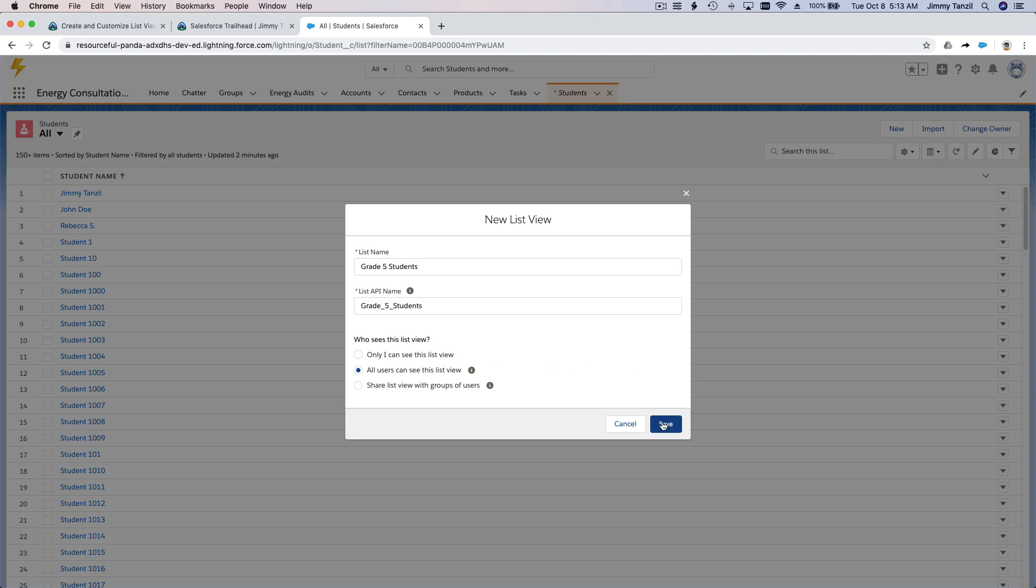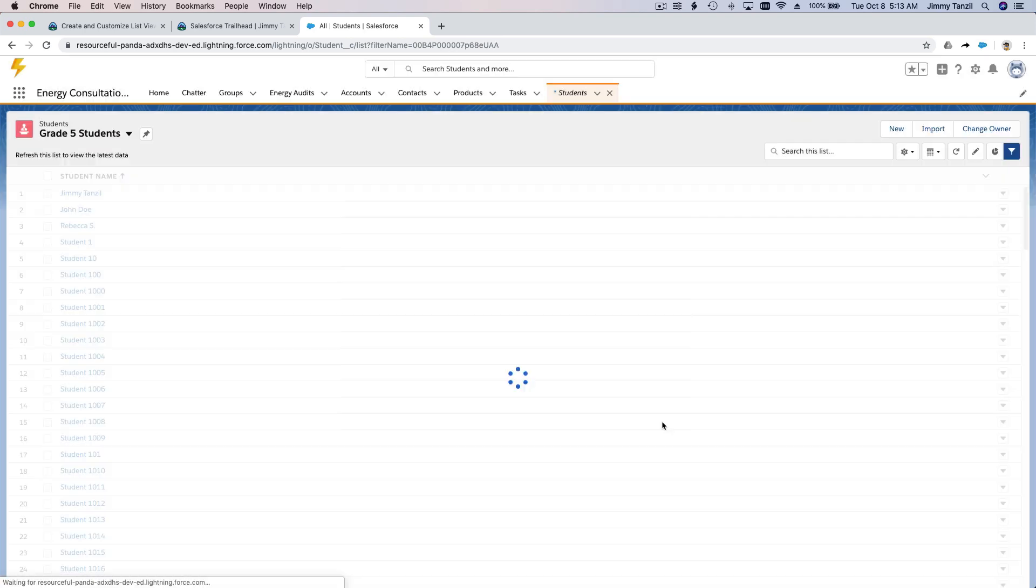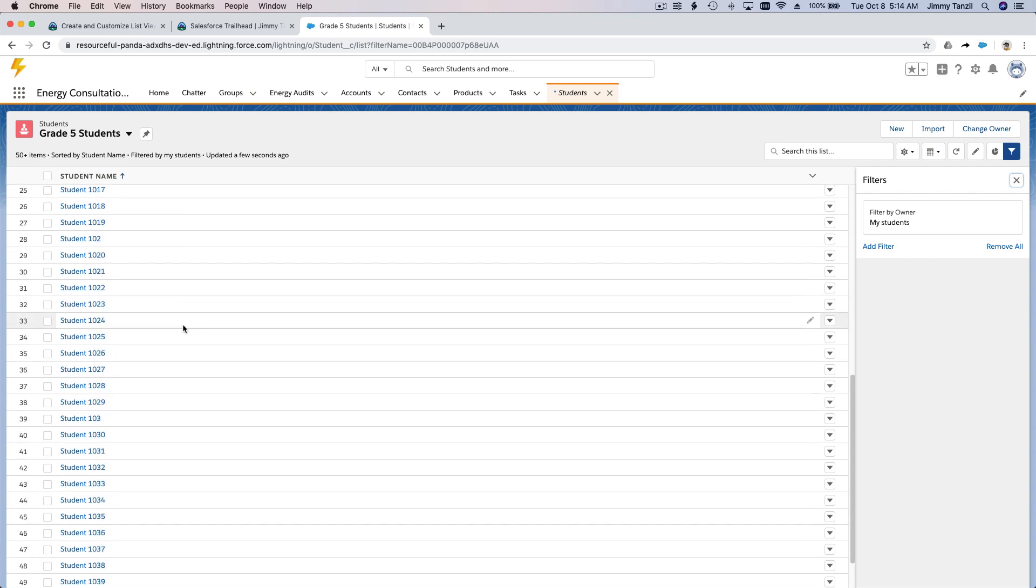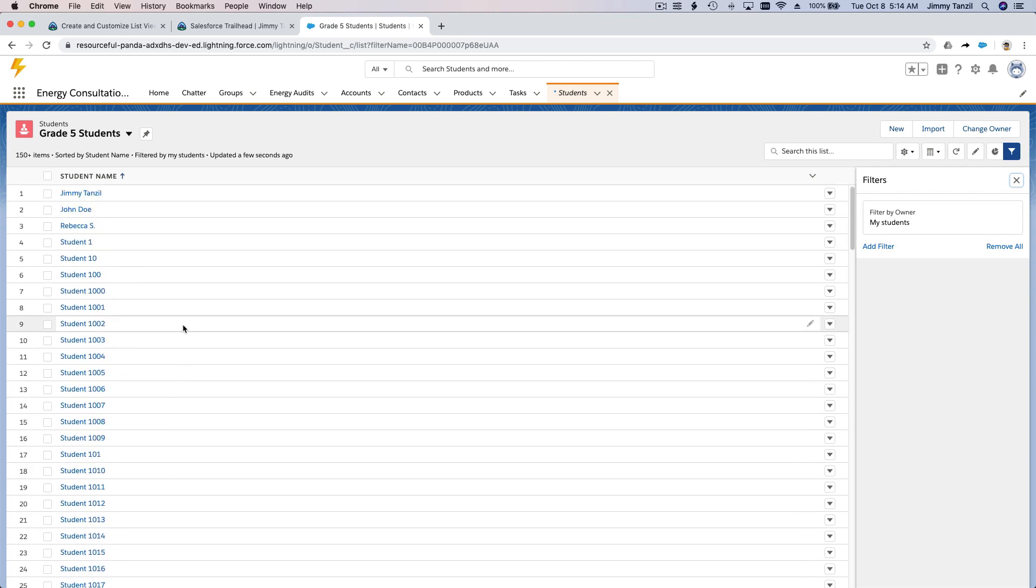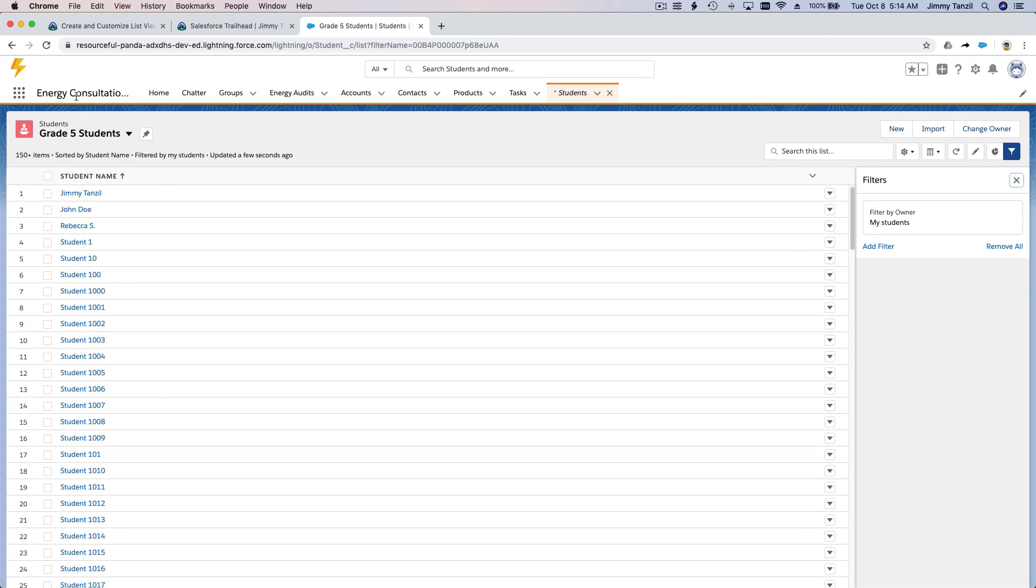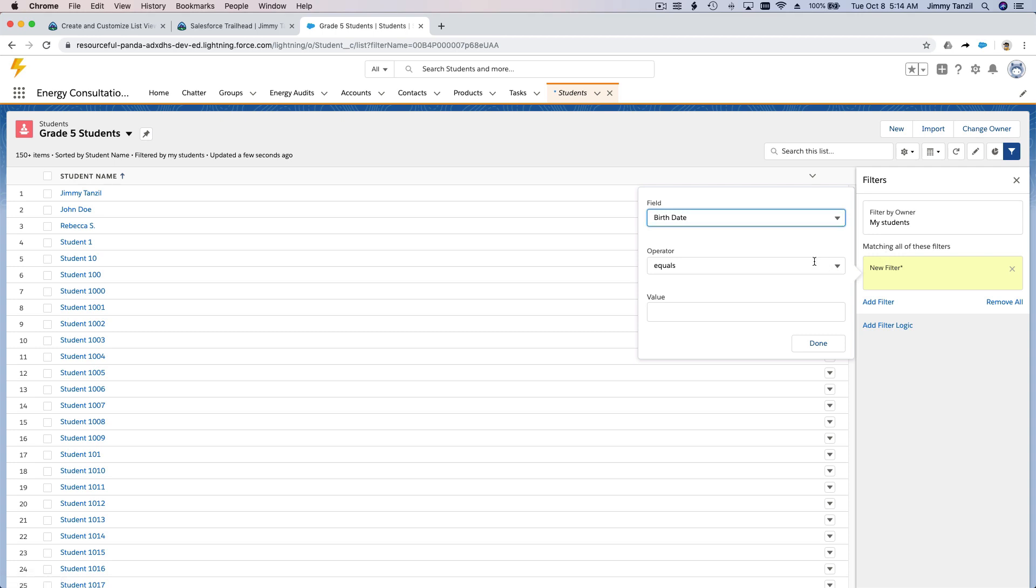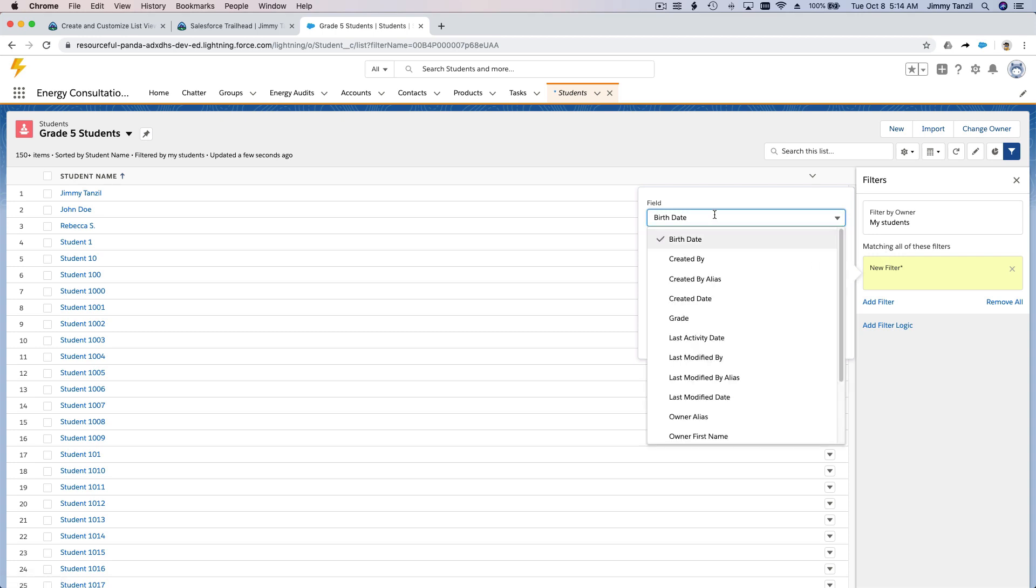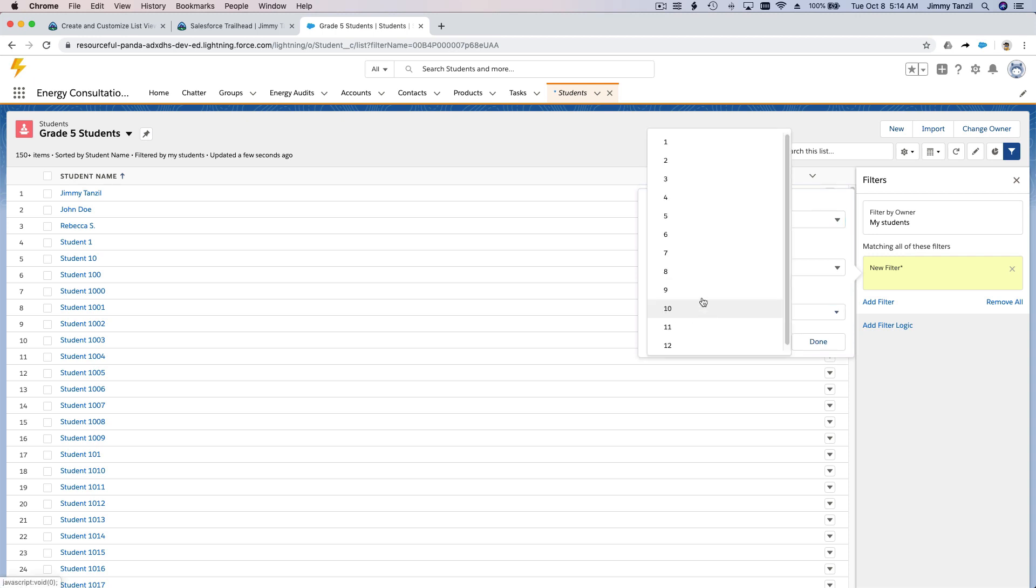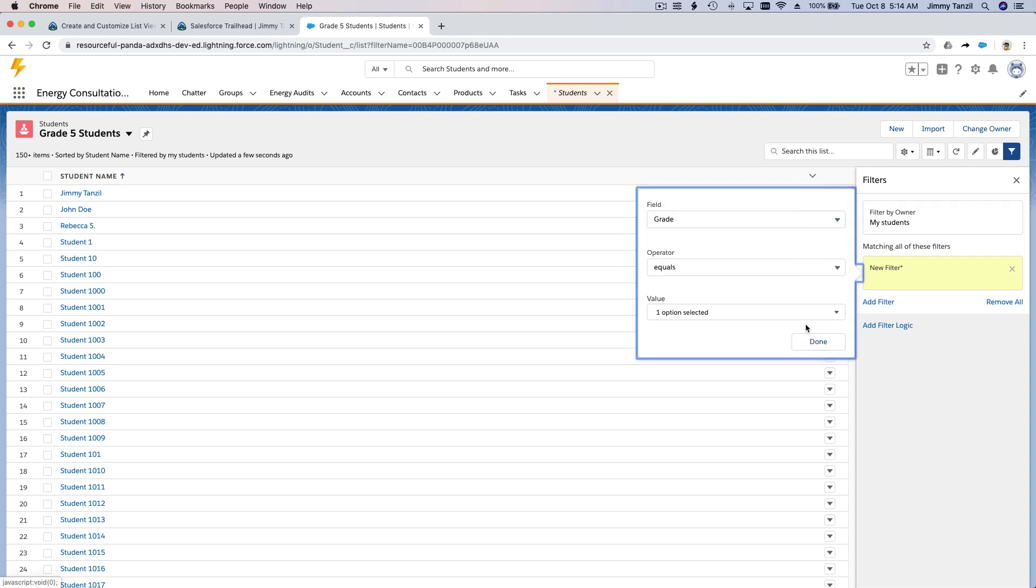I'm going to save that. So we have a new Grade Five Students list view, but it's still showing everybody. So what changes? Nothing yet, because we just created a new one and just have the name. Now on the right side here we can add filters, right? I'm going to add a filter here.